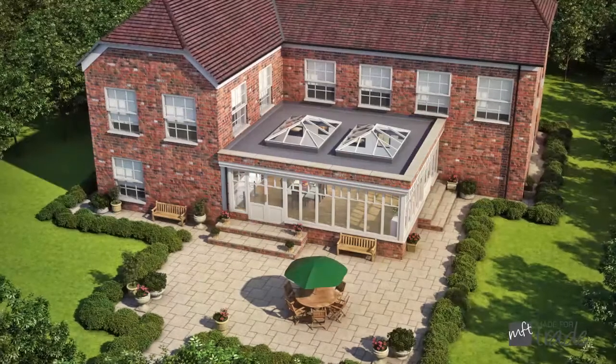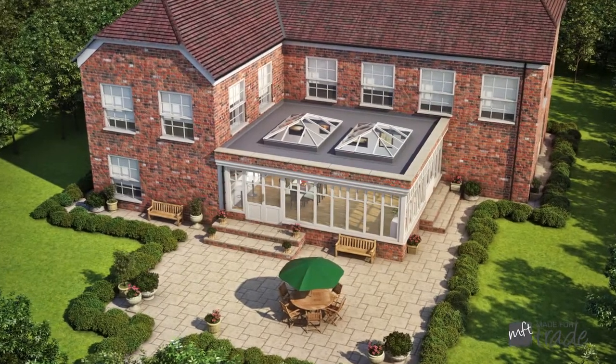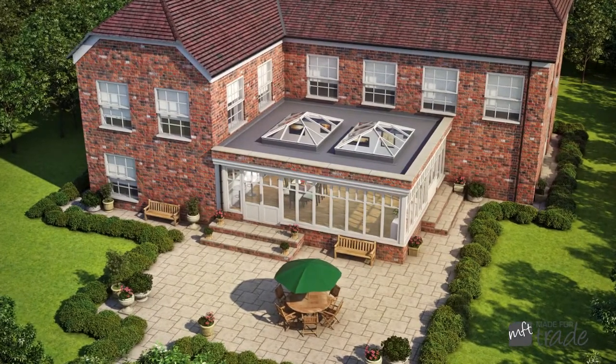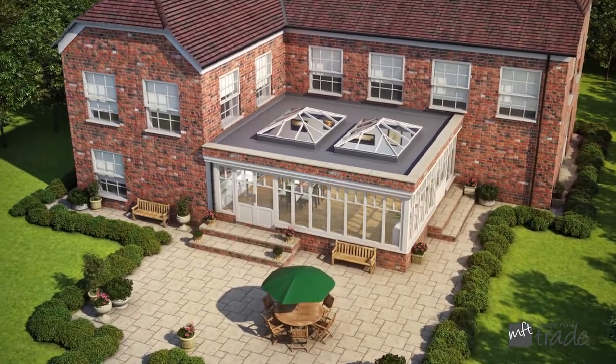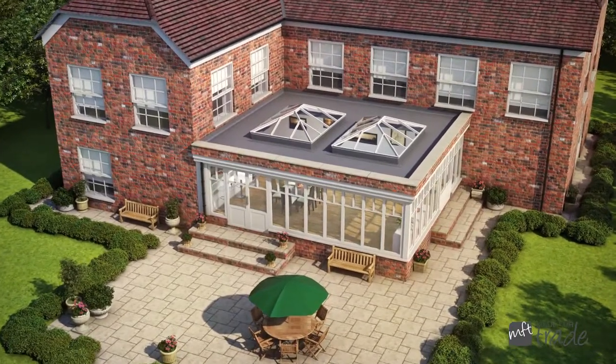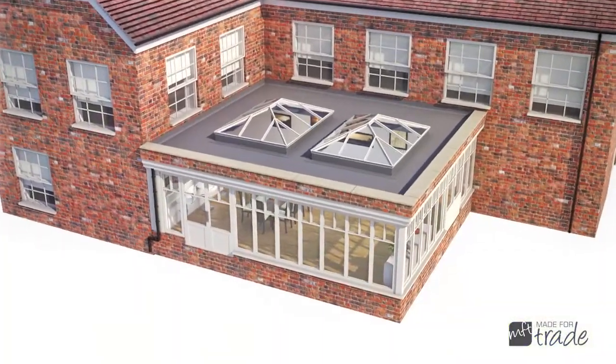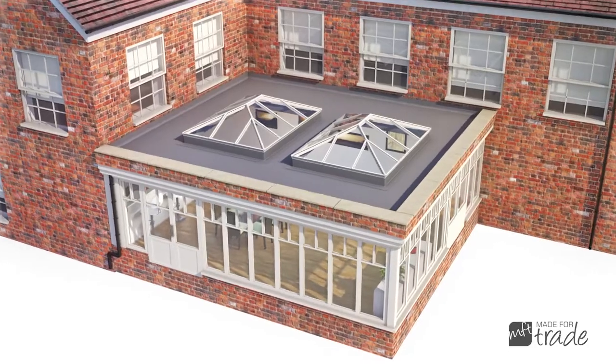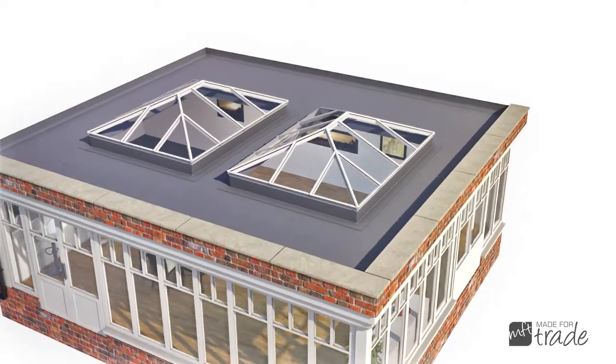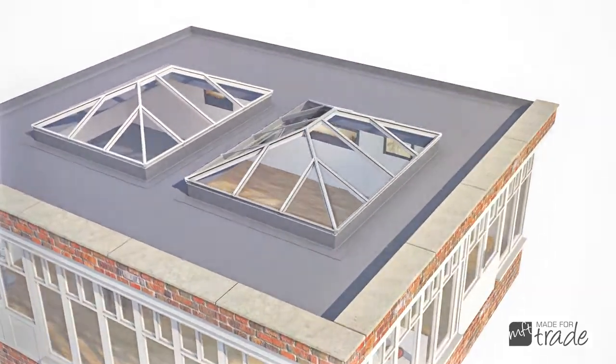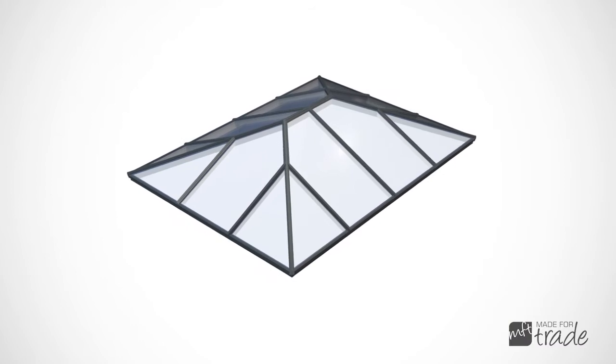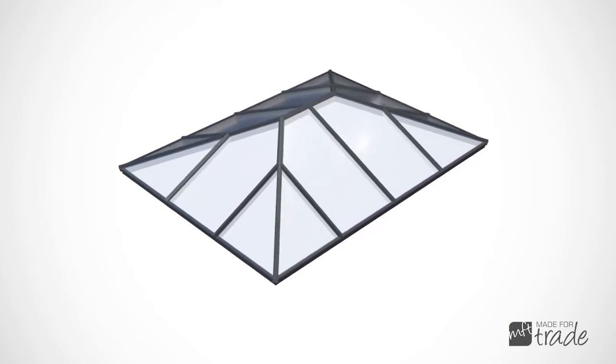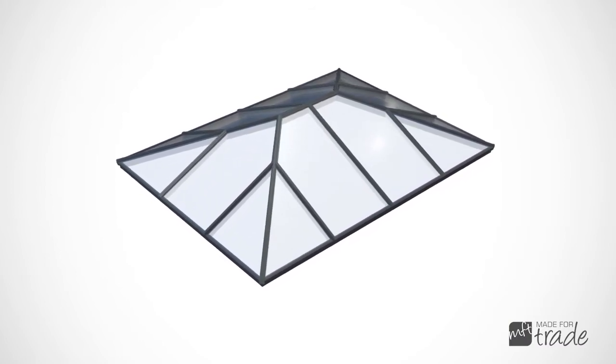Introducing the game-changing aluminium roof lantern from Made for Trade. The strong and thermally efficient Corniche has been designed to be easy and quick to install. With its slim sections and uninterrupted sight lines, we believe the perfect blend between form and function has been achieved.